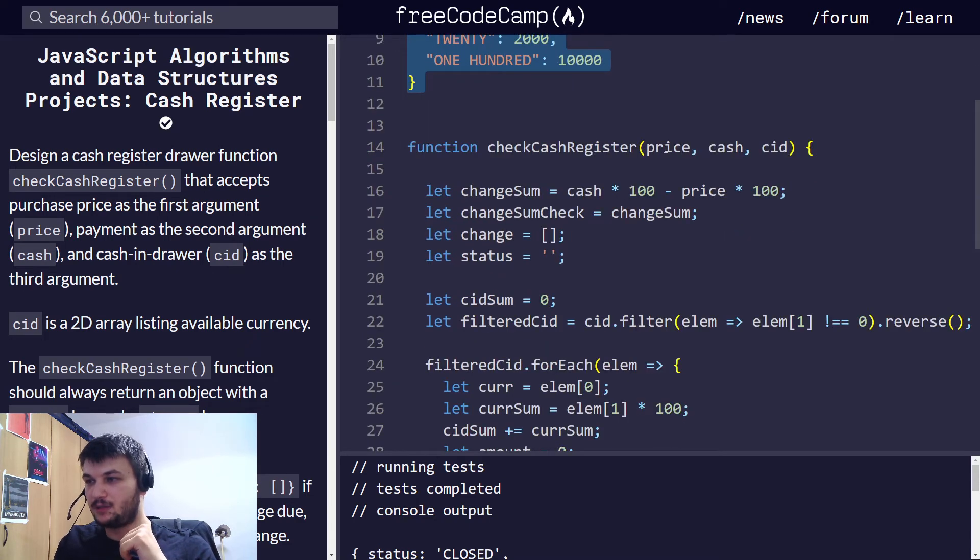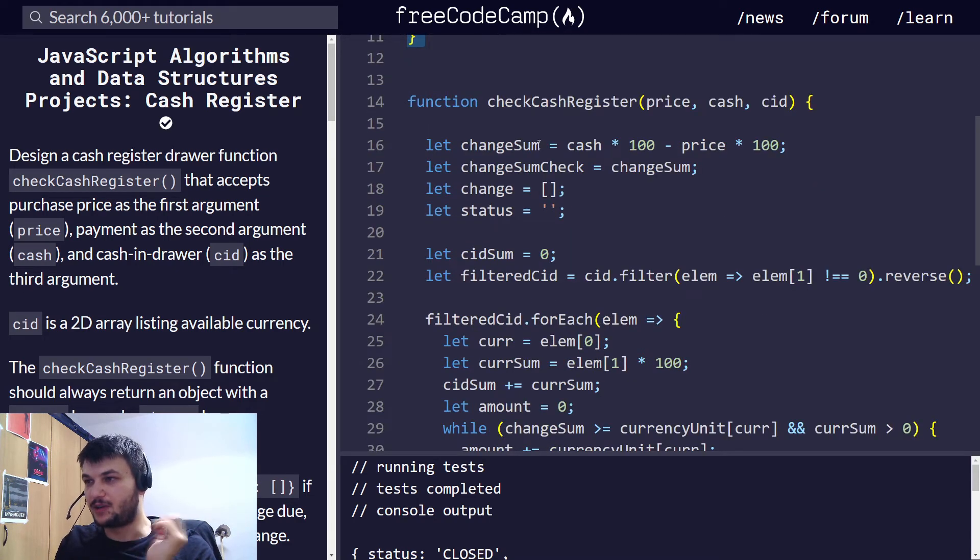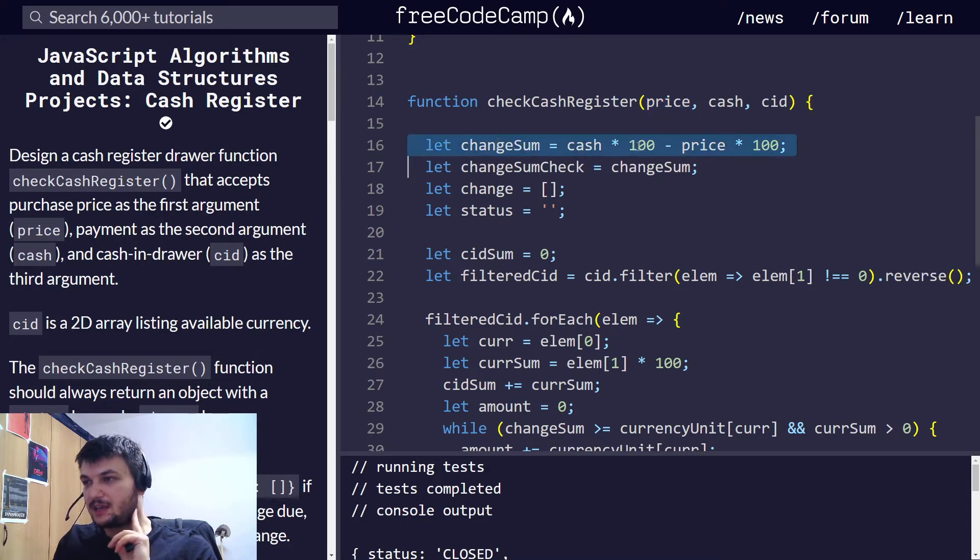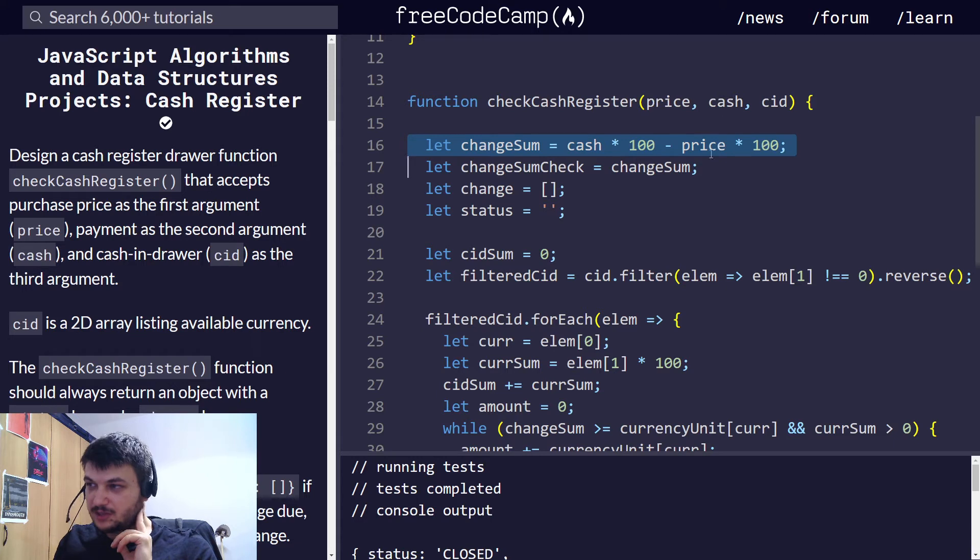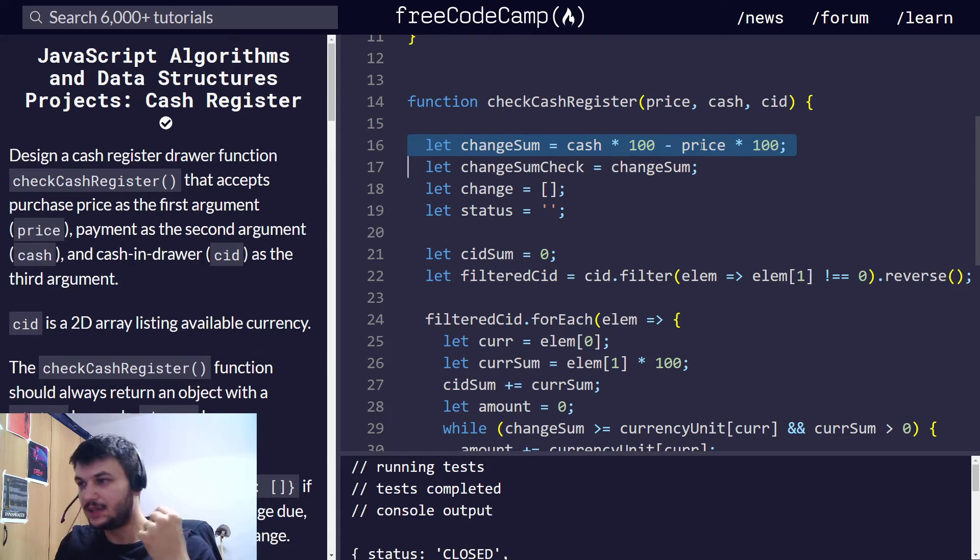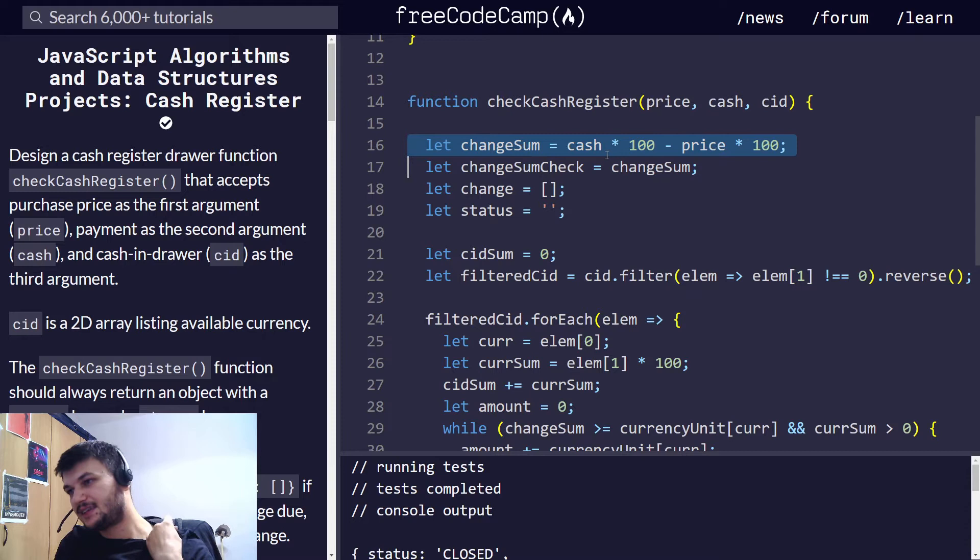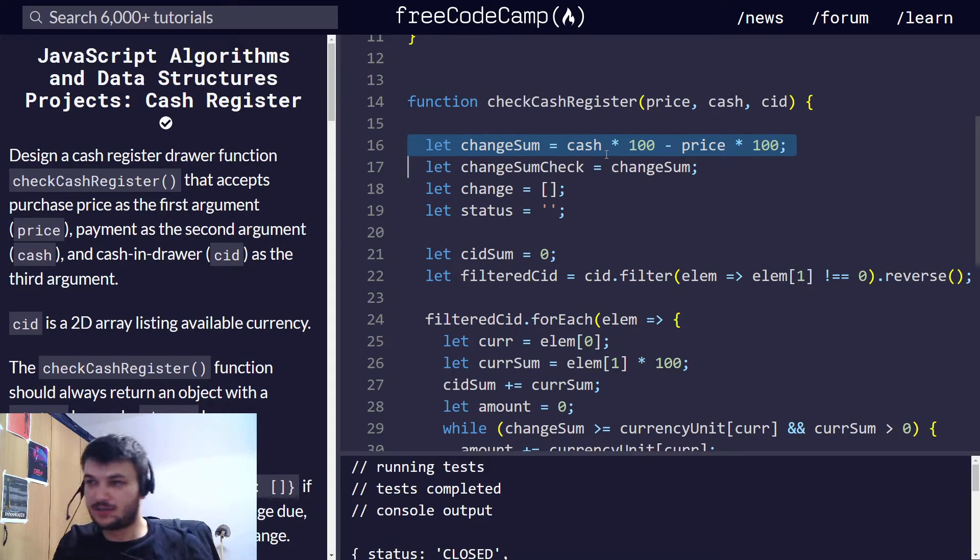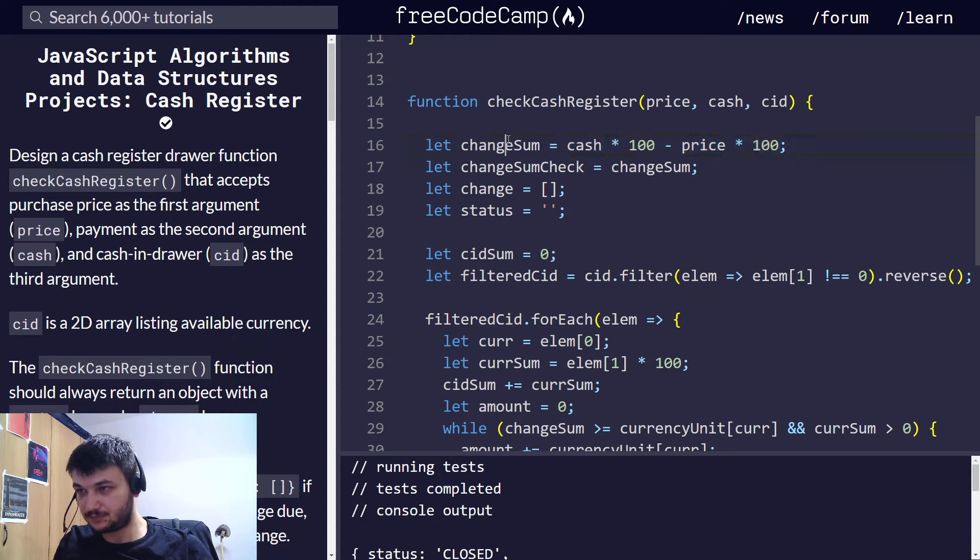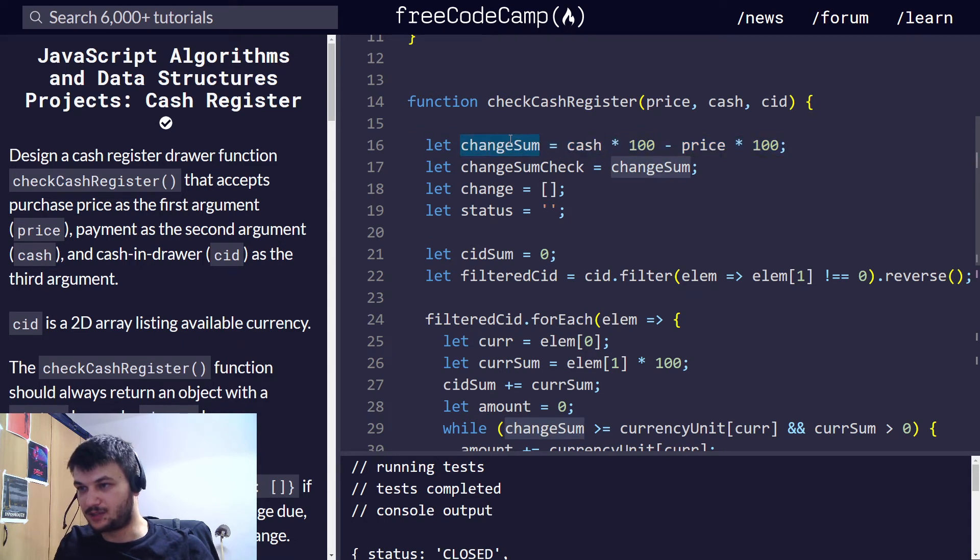Now, so that's all there is to it for this part. Now, let's see the function where everything happens. We have the function checkCashRegister. First, I calculate the difference between the cash that I receive and the price of the product, so I know what change I need to return. And, as I said, I multiply everything by 100, so we have only integers. So, we can work only with integers. So, here we calculate the change. I call this changeSum.